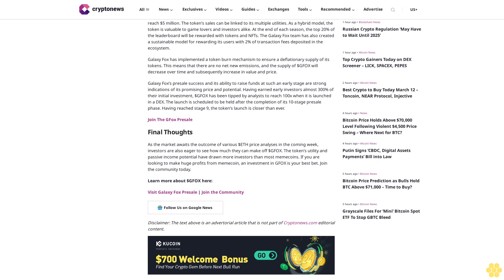Galaxy Fox's presale success and its ability to raise funds at such an early stage are strong indications of its promising price and potential. Having earned early investors almost 300% of their initial investment, dollar GFOX has been tipped by analysts to reach 100x when it is launched on DEX. The launch is scheduled to be held after the completion of its 10-stage presale phase. Having reached stage nine, the token's launch is closer than ever.